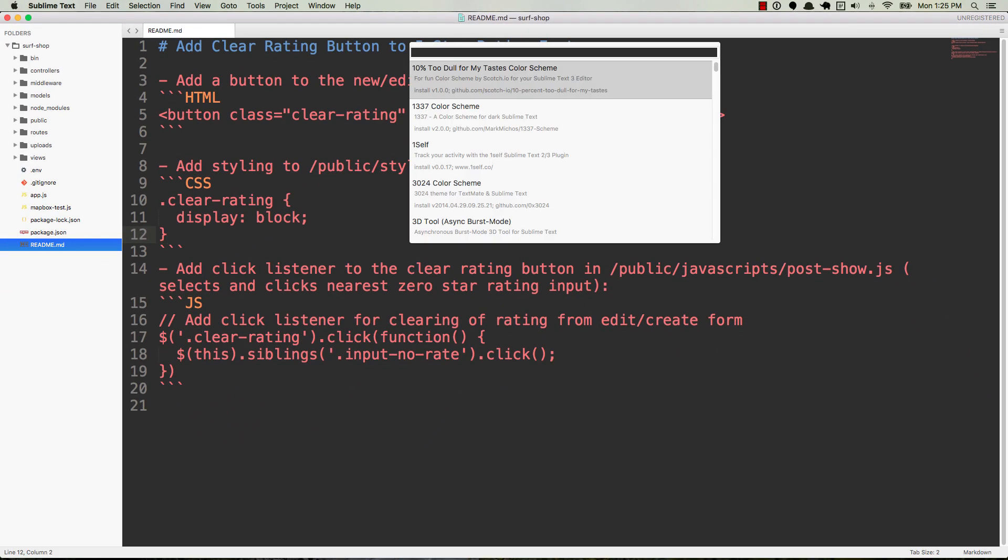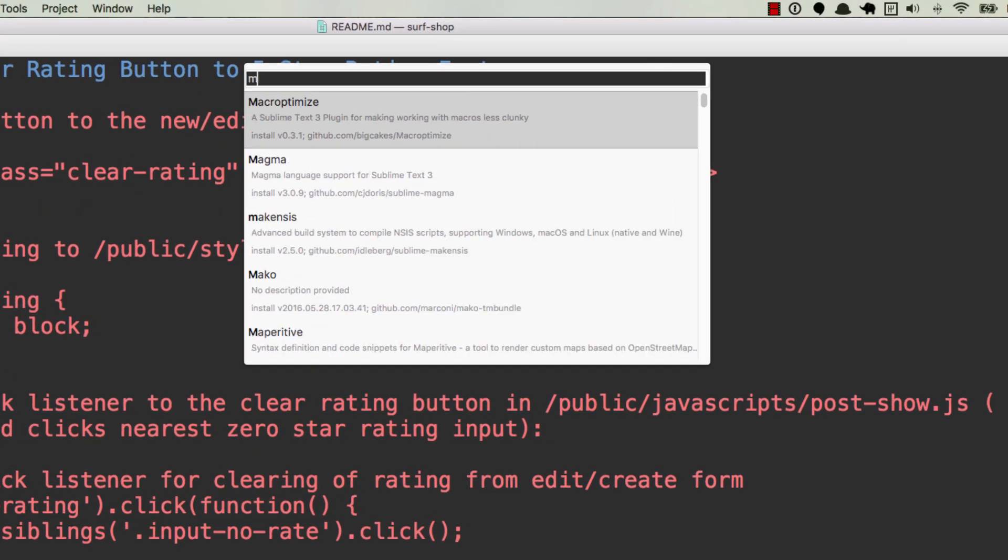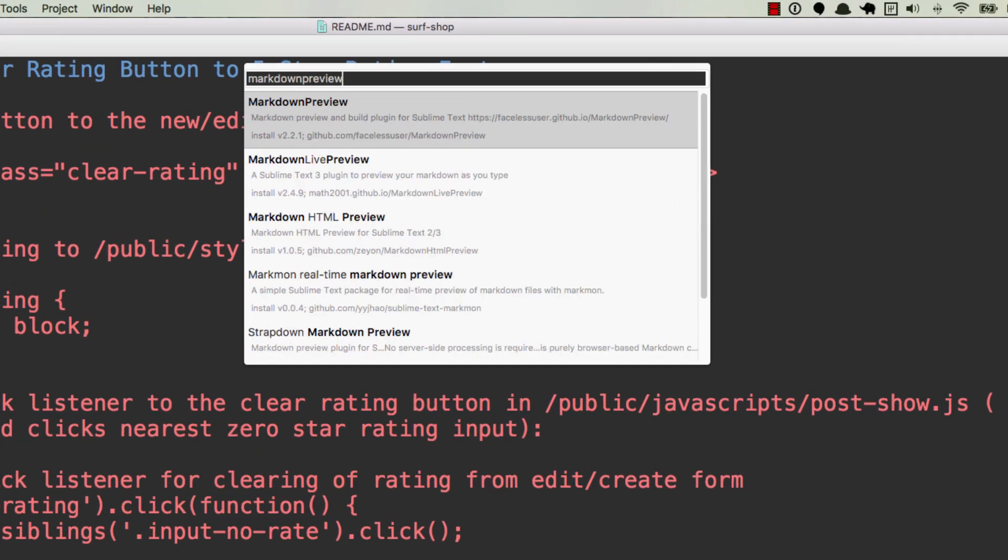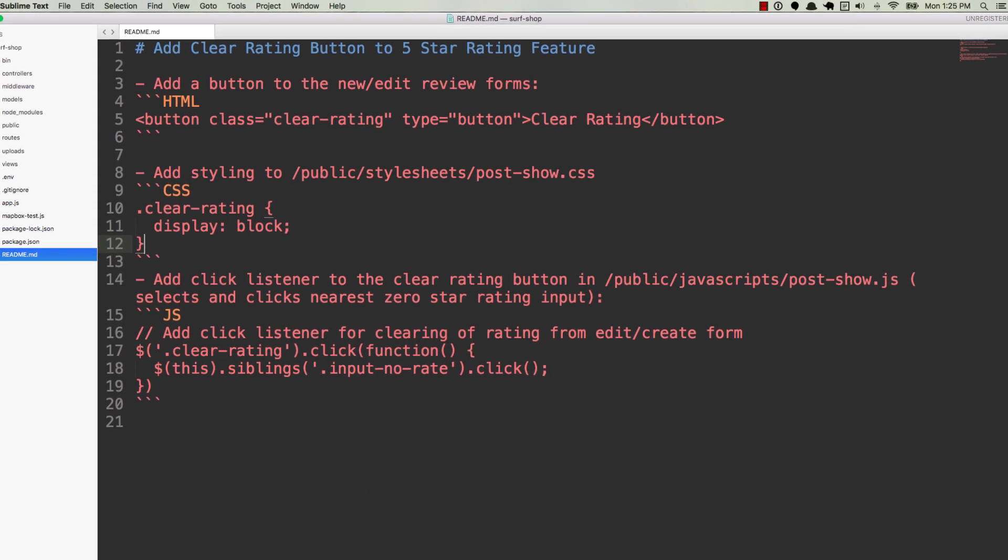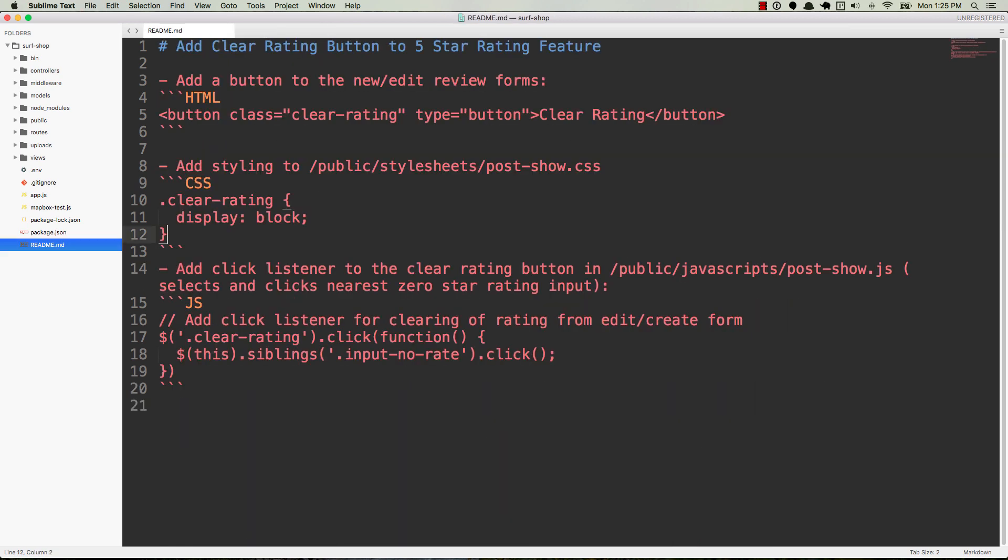So it'll take a second, and then it'll give you this drop-down menu. So now we're going to search for Markdown Preview, all one word, and just select the Markdown Preview Package from the top and hit Enter. So give it a moment. It'll install, and then it'll open up this Package Control Messages file. That'll mean that the installation is complete. You can go ahead and close this.